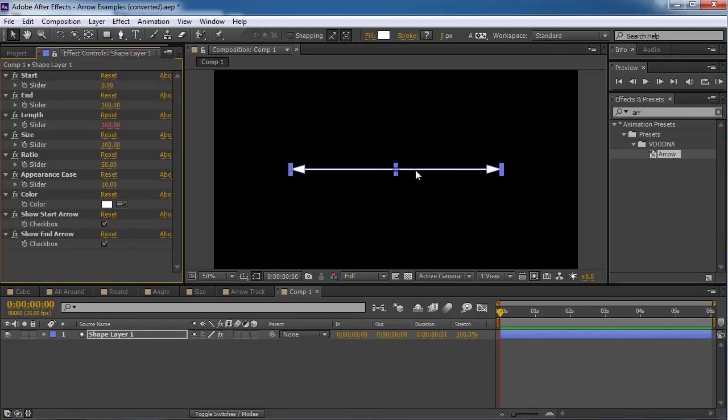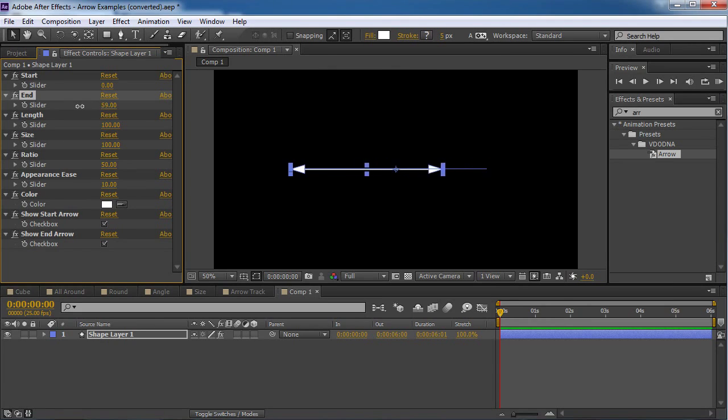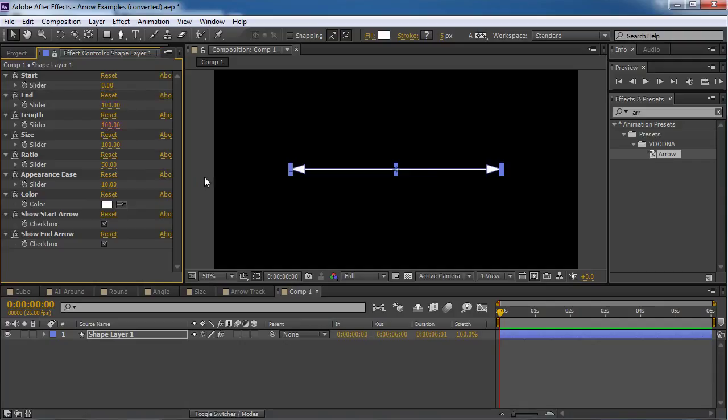Okay, I have a nice arrow. And let's see what we have here. First of all, I have the Start which decides where the left arrow is going to be. And I have the End which decides where the End one is going to be.